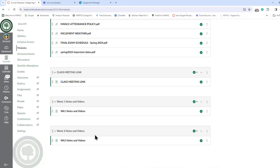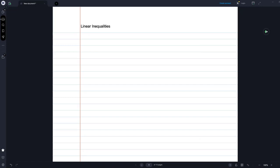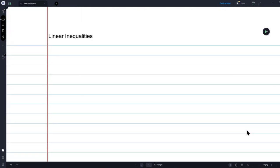My plan is every week to do notes and video so that you have them, and they may help you. But like we talked about last time, your homework is peppered with videos already from MyMathLab and some of them are very good. Last time we talked about solving equations, and today we're going to talk about solving linear inequalities.